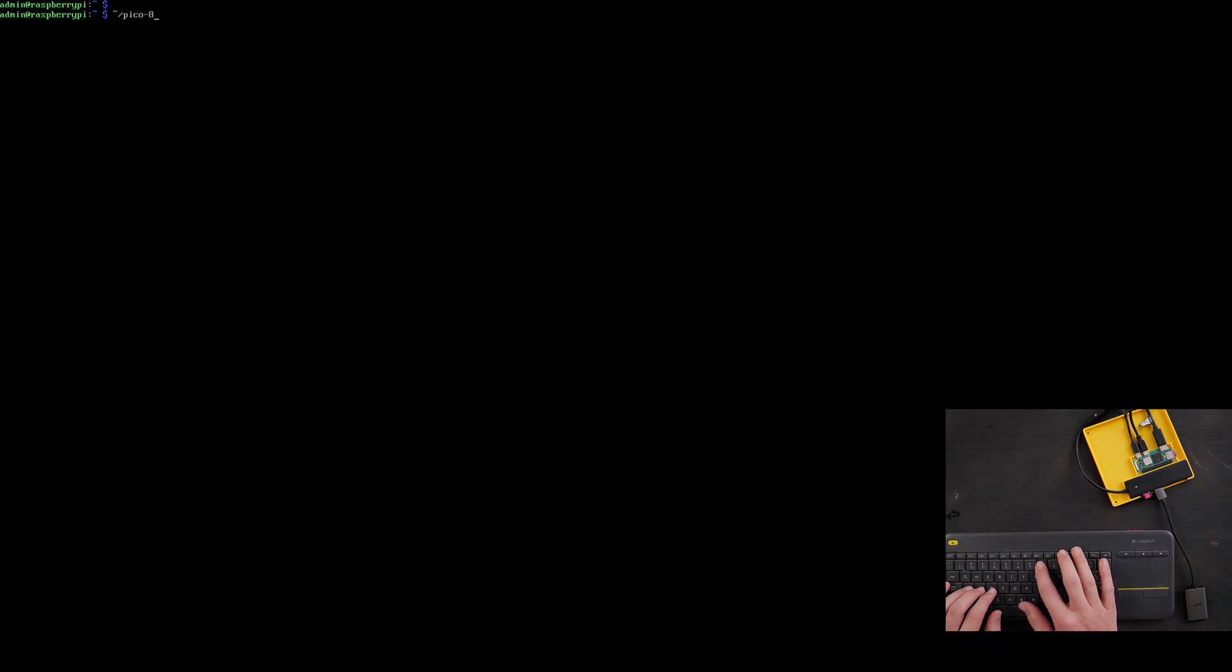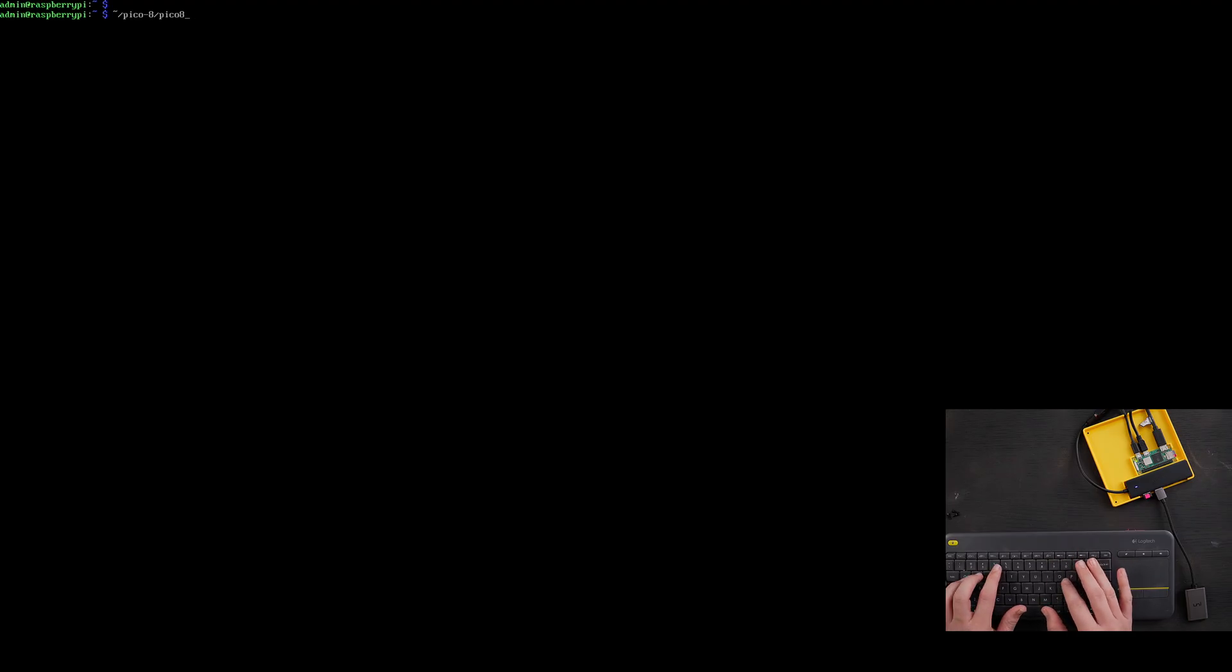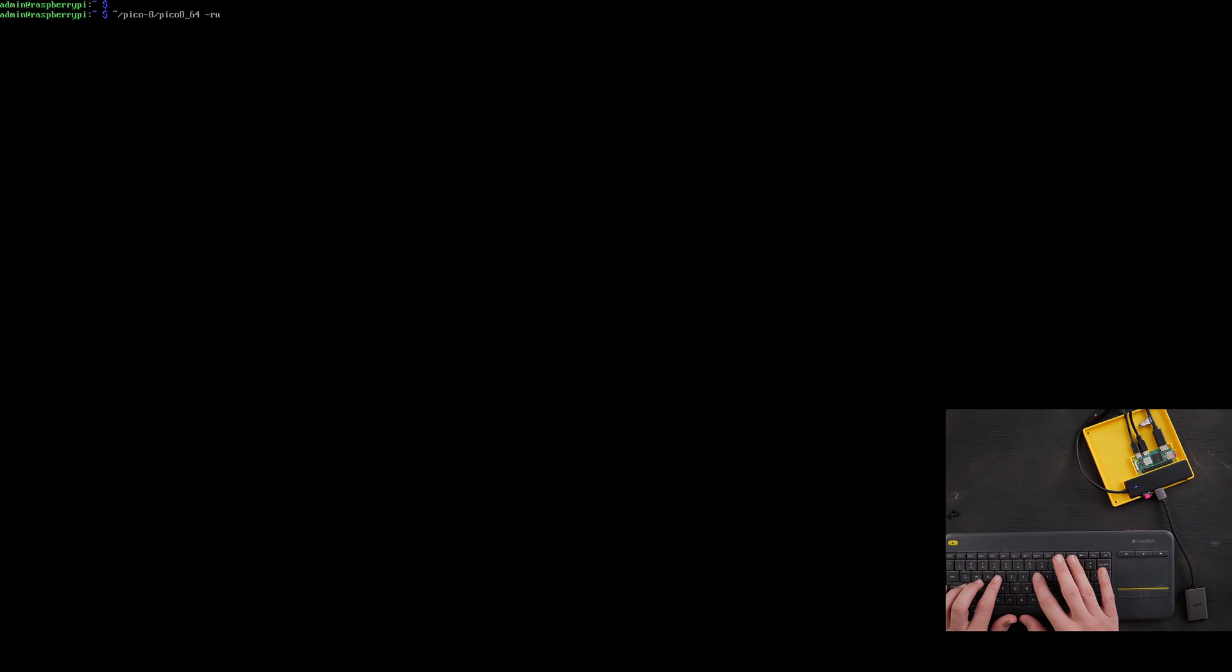Let's just say tilde slash Pico 8 slash Pico_8_64 space dash run tilde slash dot lexaloffle slash Pico-8 slash carts slash boot dot P8.